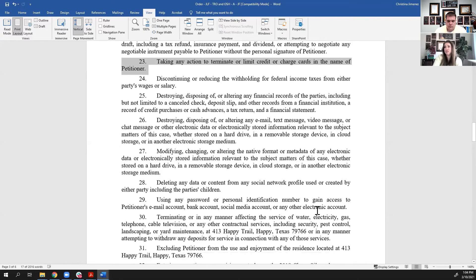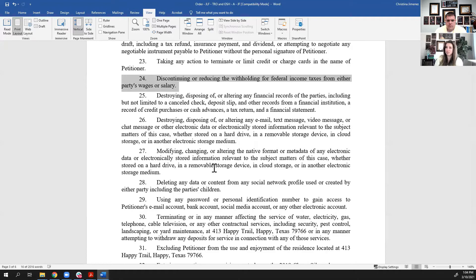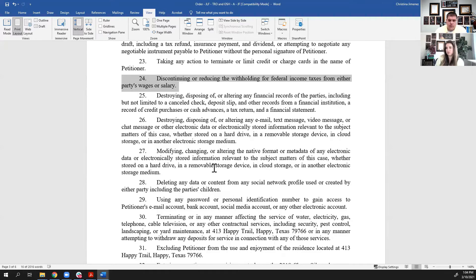Item 24 — discontinuing or reducing withholding for federal income taxes — that's fairly straightforward. Financial records of the parties, emails, text messages, video messages: you can't destroy bank statements, you can't cancel checks or ask for one to be voided if a party wrote it. You can't limit the other party's access to accounts and you can't remove them from checking or savings accounts. You just have to leave everything the same.